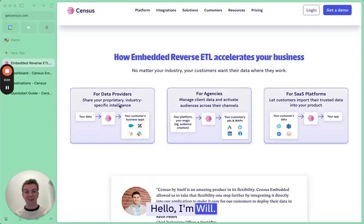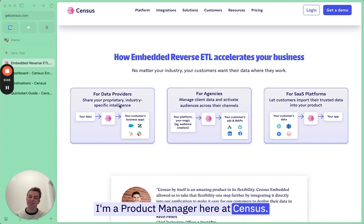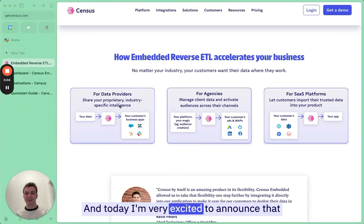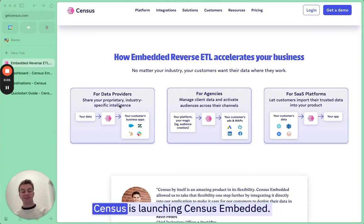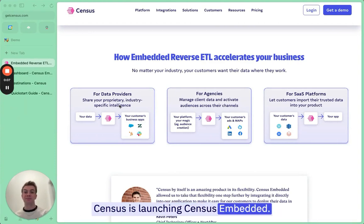Hello, I'm Will, a product manager here at Census. Today I'm very excited to announce that Census is launching Census Embedded.